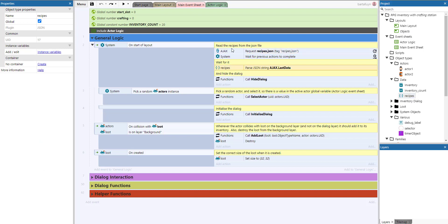These recipes get loaded into a JSON object called recipes at the start of the layout using the Ajax plugin; we parse the JSON into the recipes JSON object. We also hide the dialogue if it were shown at design time, then pick a random instance of an actor and select it, and then call something called initialize dialogue for some initial setup of the dialogue.